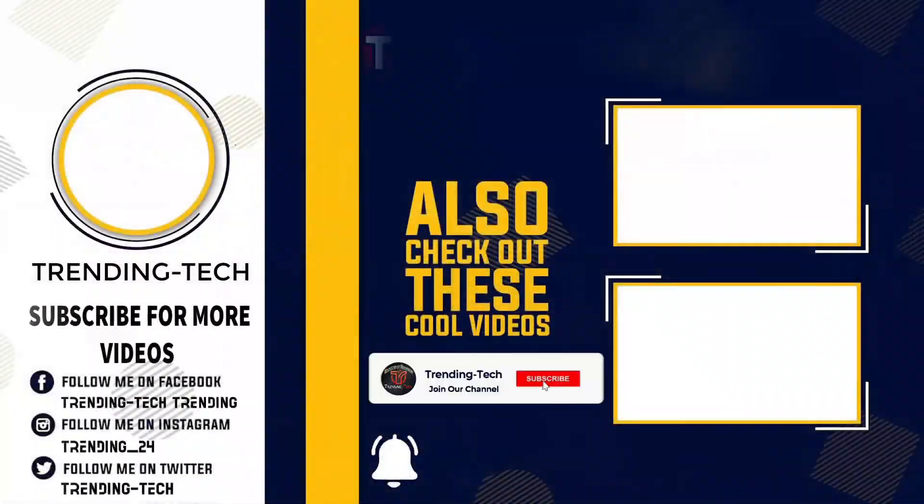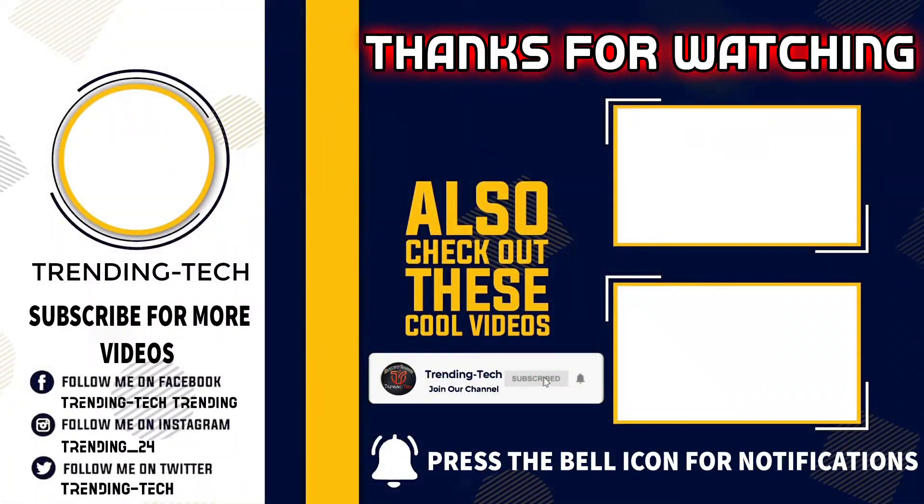I hope you enjoyed the video. Give a like to the video and don't forget to subscribe to our YouTube channel. Till then, goodbye.